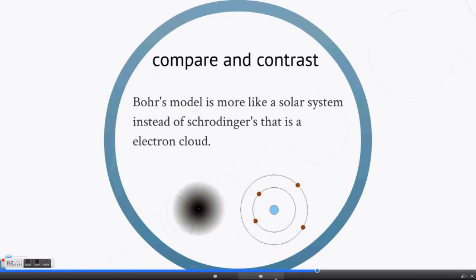Compare and contrast: Bohr's model is more like a solar system, instead of Schrödinger's, which is an electron cloud. Bohr assumed that the electron is a particle, and Schrödinger assumed that the electron was also a wave. Bohr used matrix computation to find his atom; Schrödinger used the partial differential equation and de Broglie's equation.